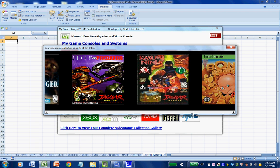Thanks a lot for watching. This add-in is available for download off of the Payloadz site — that's P-A-Y-L-O-A-D-Z — just enter the store and do a search for My Game Library. Thank you all for watching, and if you like this type of content feel free to give a like, a comment, or even a subscribe. We'll keep this kind of content coming. Thanks a lot.